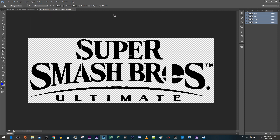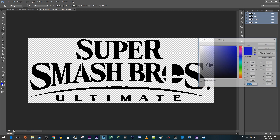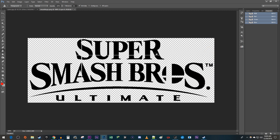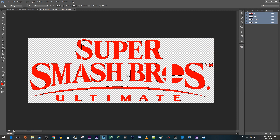Now when I look in my Channels tab, my image has different color channels. That means I can select any color I want and change the color of my selection. And that's it for this tutorial — thanks for watching and see you next time.